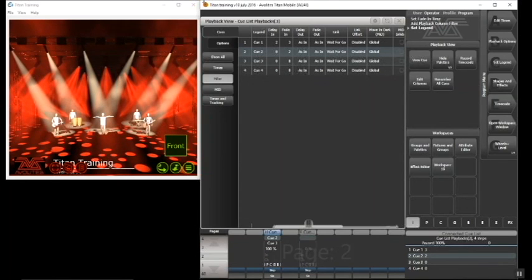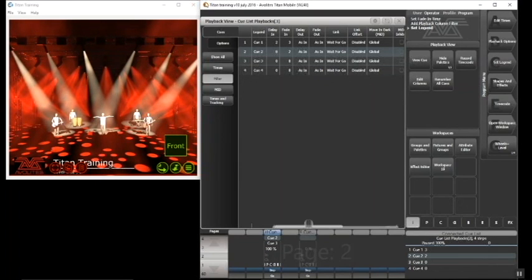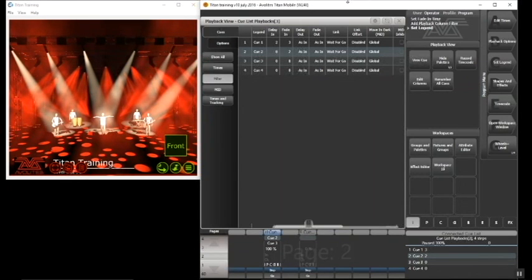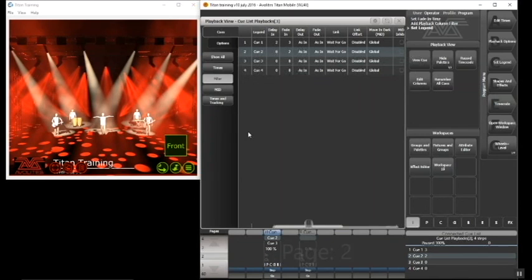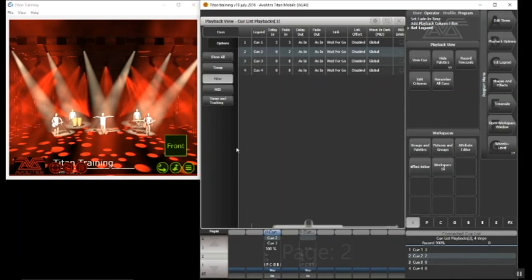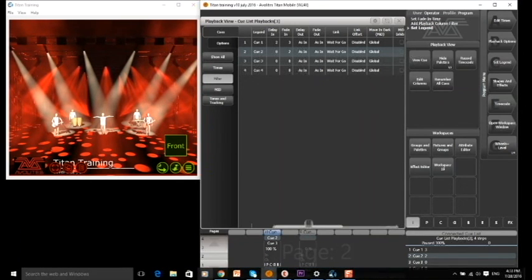That was what the webinar was going to cover today — tracking and fading times. If you've got any questions please feel free to email us at training@avolites.com. In the meantime, please feel free to join us for the webinar next week — you can register at avolites.com under the training tab — which will be looking at moving dark shapes in your cues and auto loads as well. Thank you very much and have a nice rest of your day.